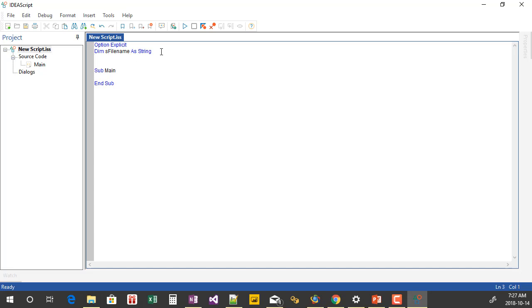I'm also going to add in a boolean variable. I like to use this because it allows me, if the user selects the cancel button, to check whether they've actually hit cancel and allow the script to exit gracefully without getting any errors. So I'm just going to stick with these two variables for right now.